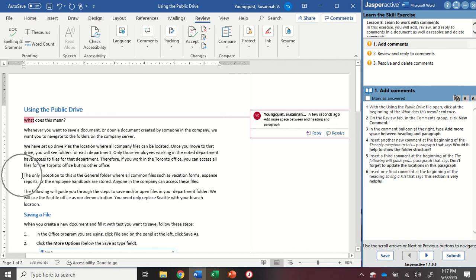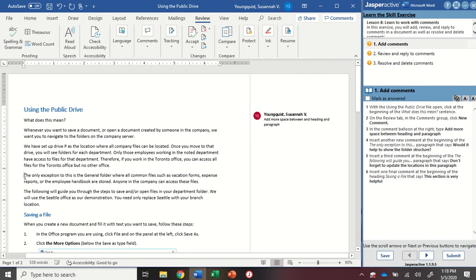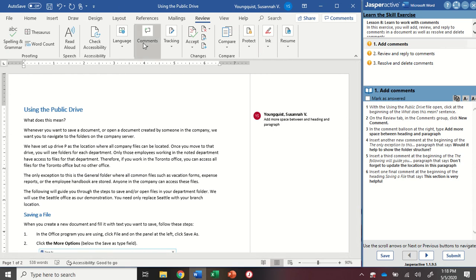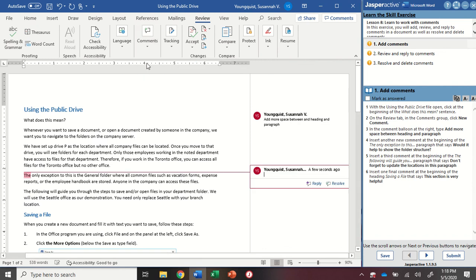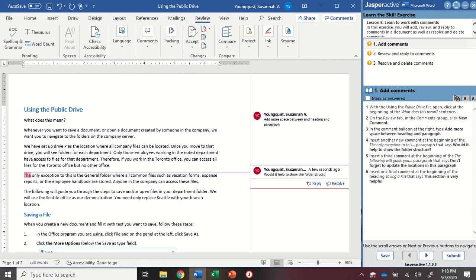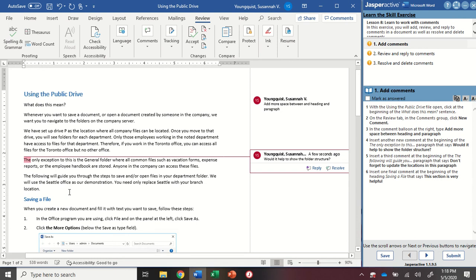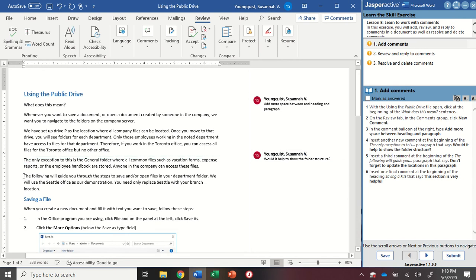Alright, the next thing I'm going to do is put my cursor at the beginning of the fourth paragraph, the one that says the only exception to this. I'm going to go to my review tab, click on comments and click on new. And I'm going to type would it help to show the folder structure and question mark at the end. Again, make sure you don't have any spaces there.